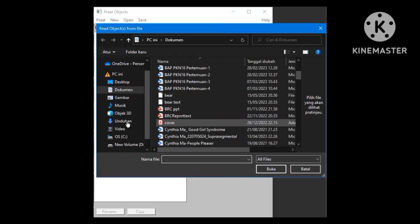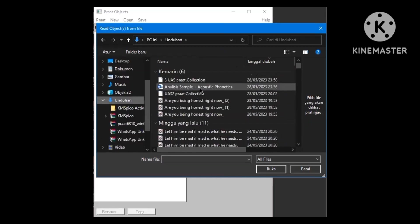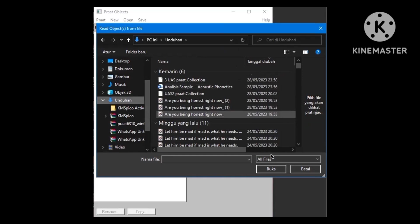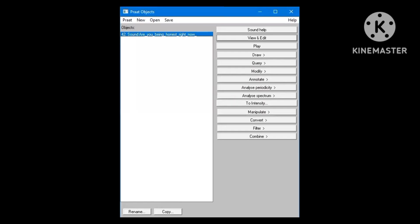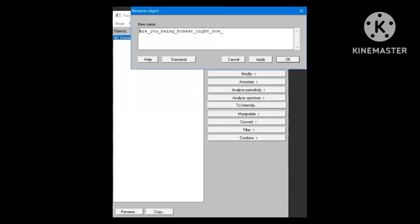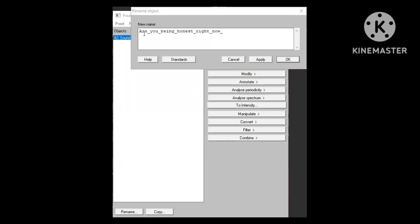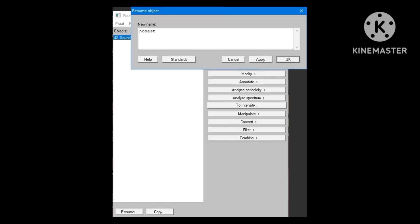Okay, so I'm going to find the file that I'm going to analyze. Here you go. I need to rename the file first so I can recognize it easily. Okay, so I'm going to rename it Honest with American accent. Apply. Click X.